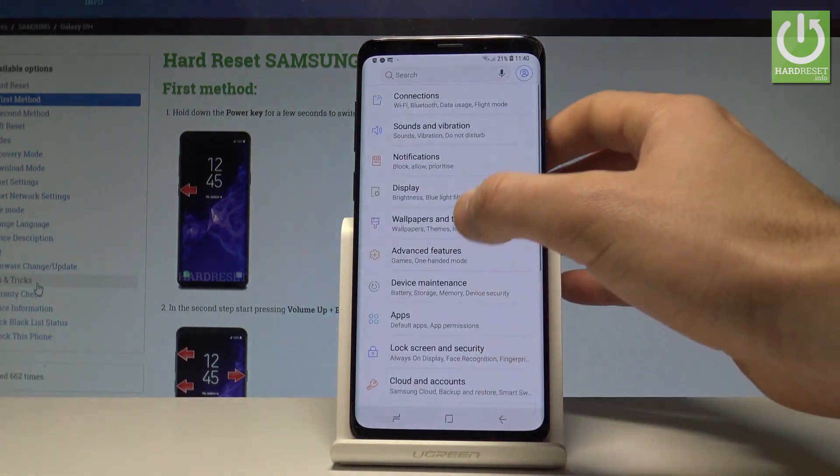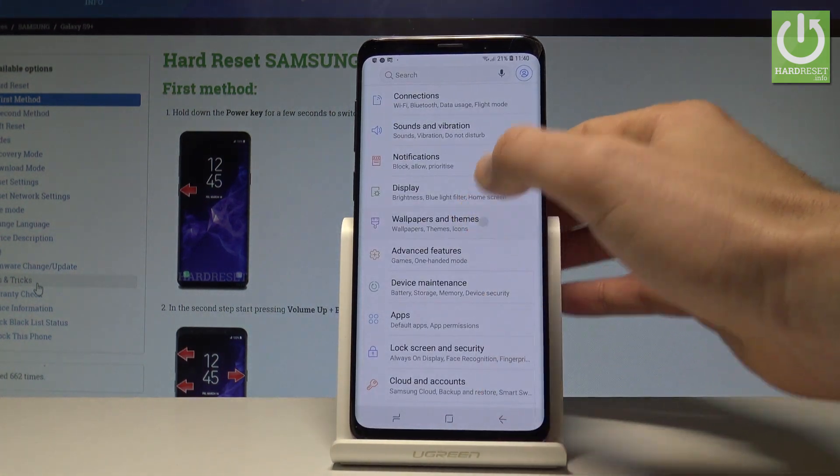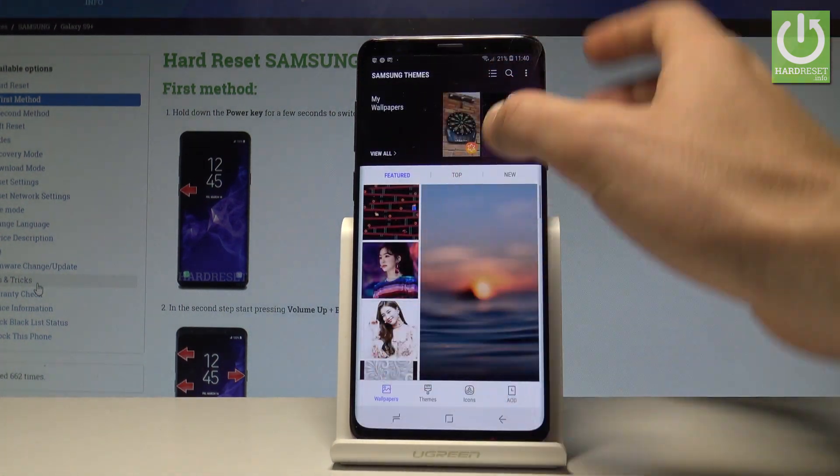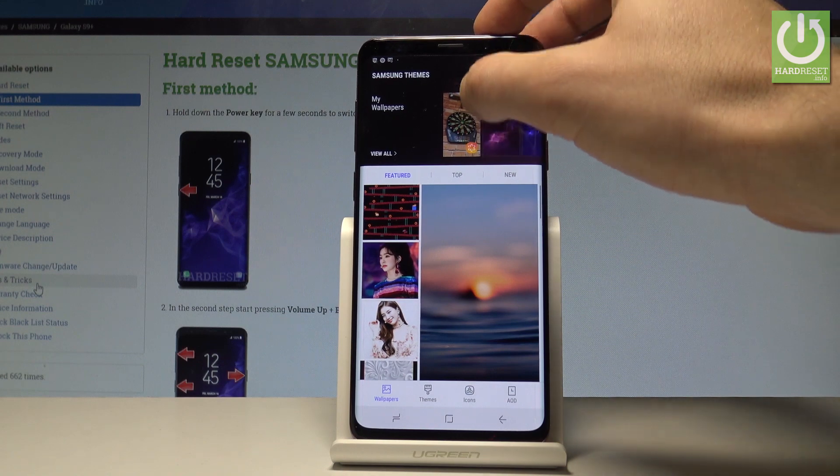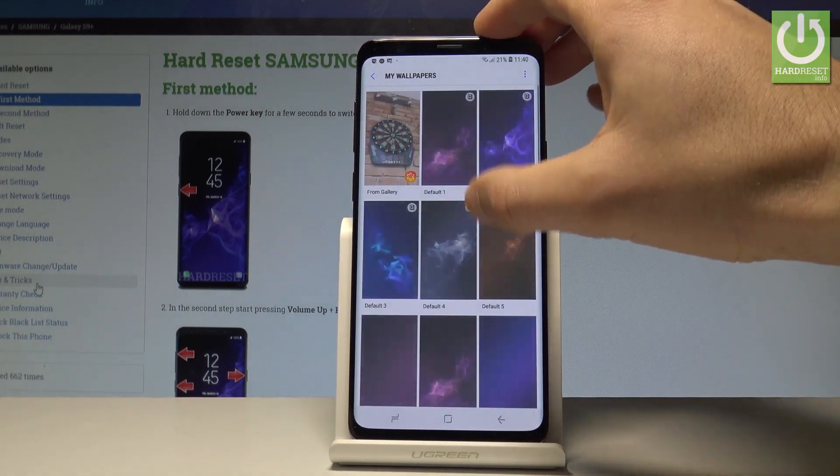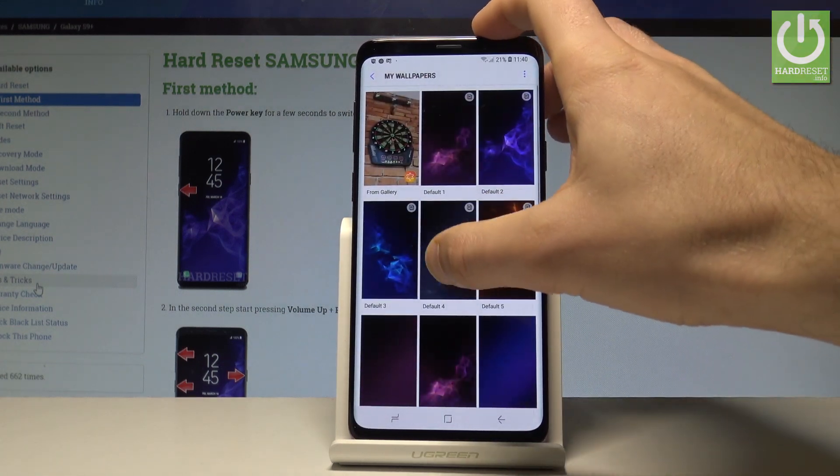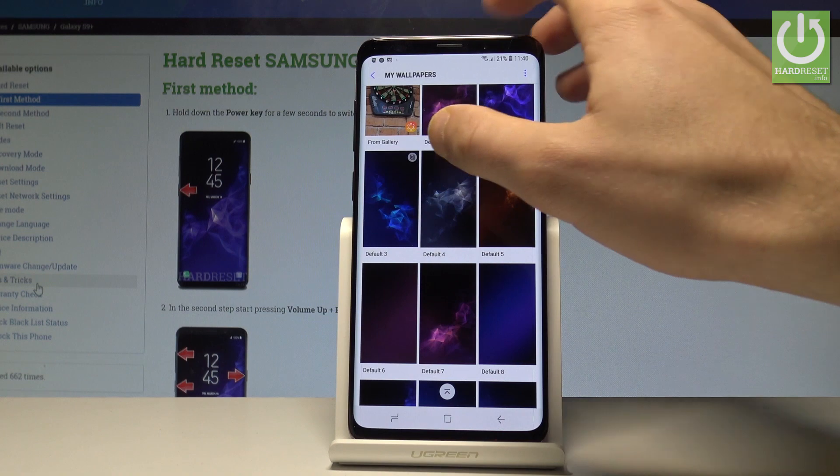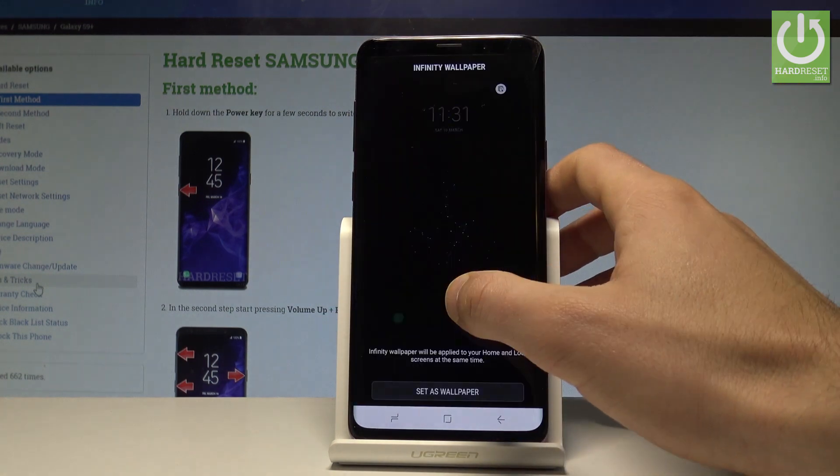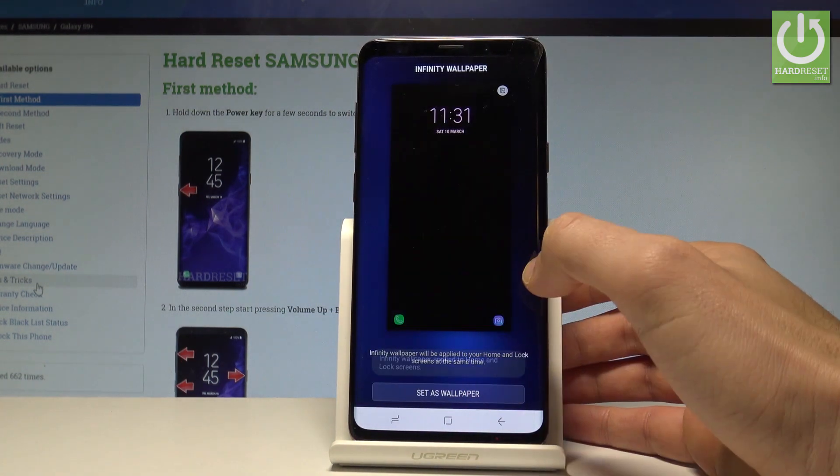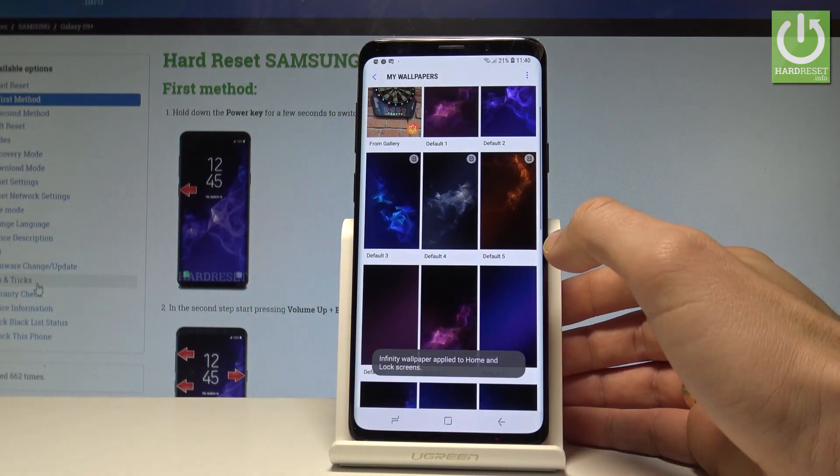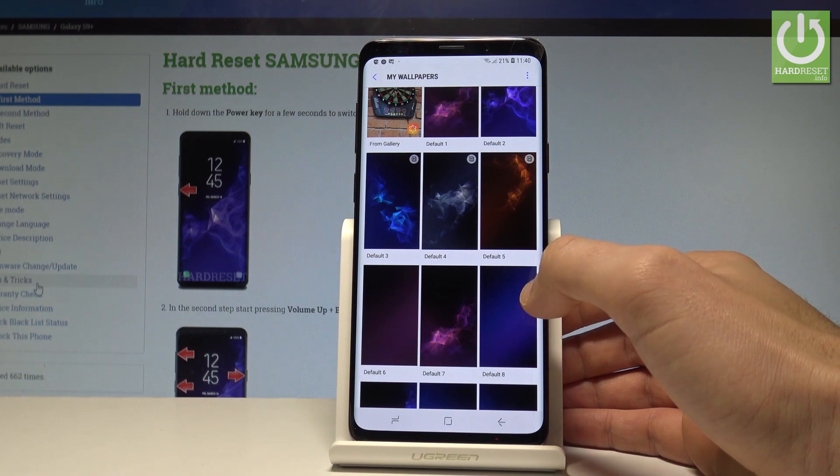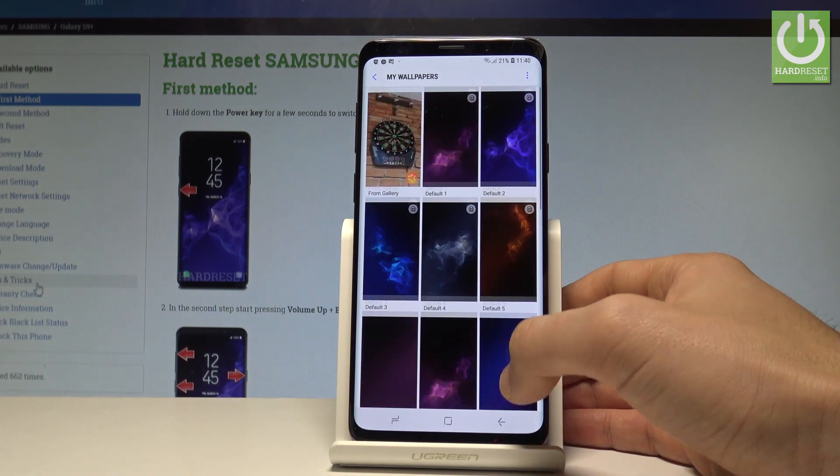And for example, let me just show you how to change the wallpaper. So let's choose wallpaper. Let me use one of the default ones, for example the following one, the third option. Let's choose Set as Wallpaper. And that's it.